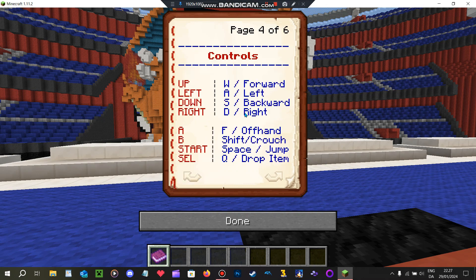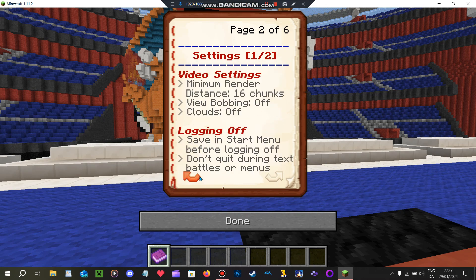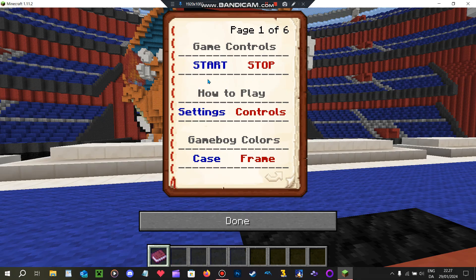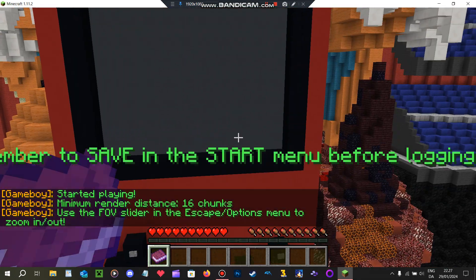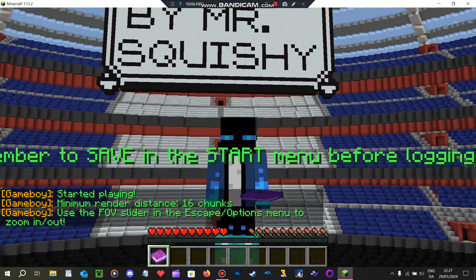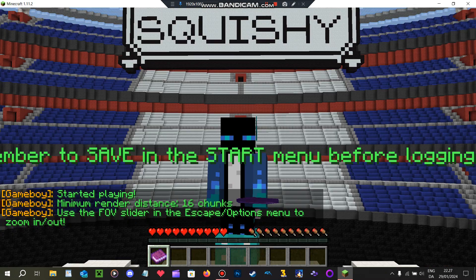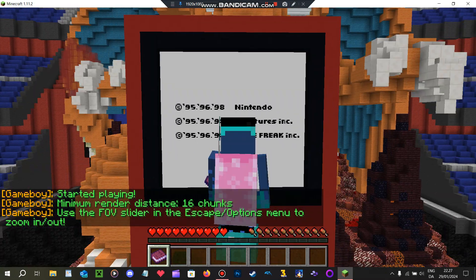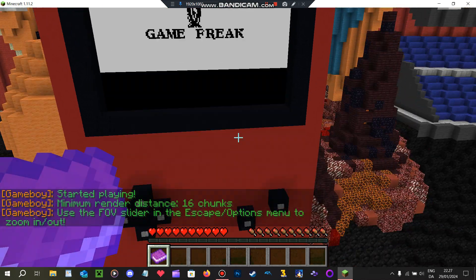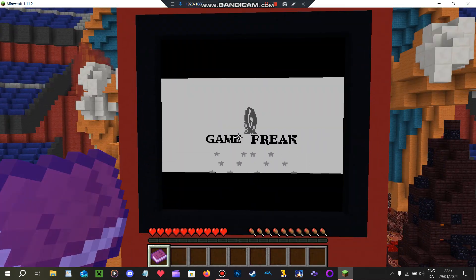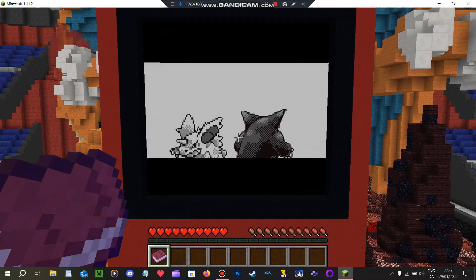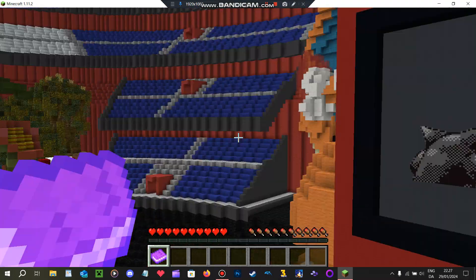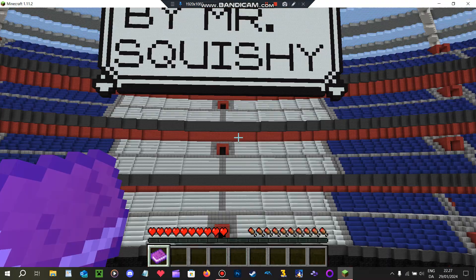Controls. There we go. We're going to be playing some Pokemon in Minecraft. Look, it's literally Pokemon on the Game Boy in Minecraft.